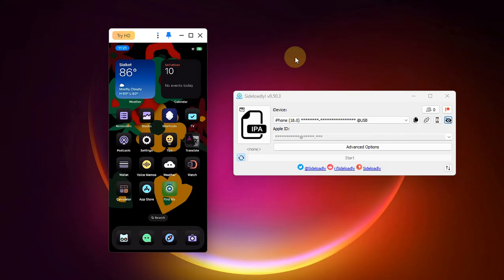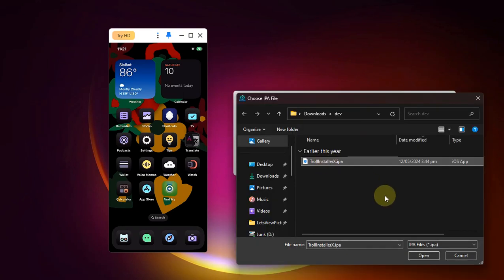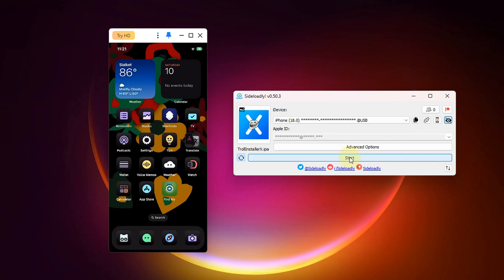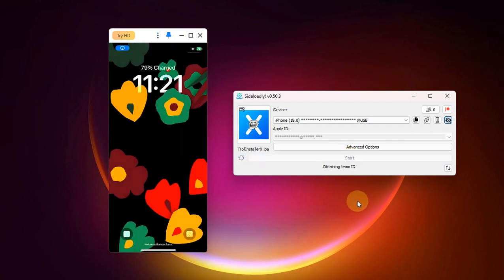As you can see, I have connected my iPhone via USB and I have opened Sideloadly. Sideloadly is completely free, so I will now select a random app. I have selected this IPA and then I will install it onto my device.